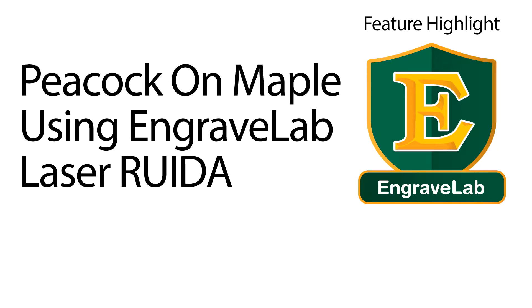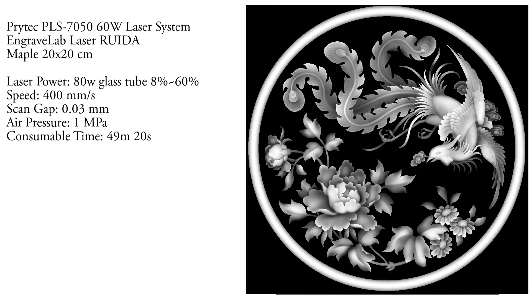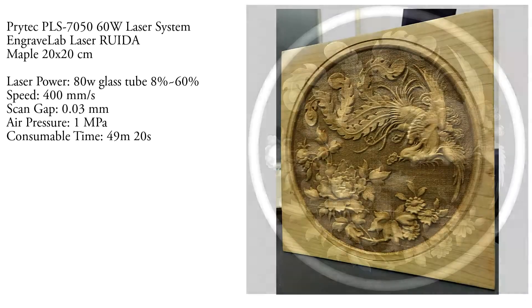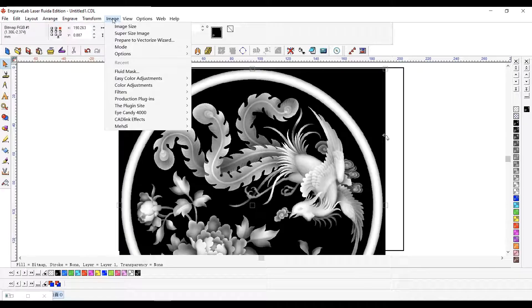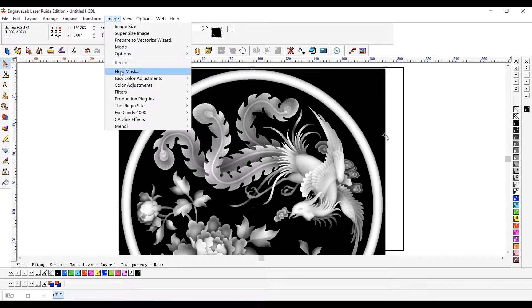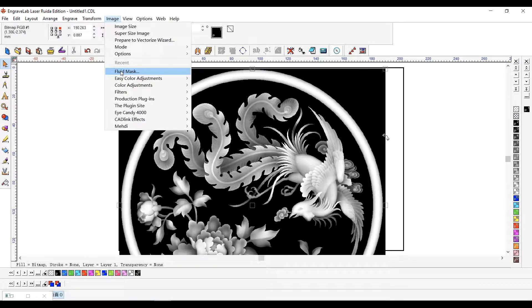Let us prepare a 3D laser engraving job that will be applied to a square of maple wood. In EngraveLab Laser Ruida, we begin by removing the image background.